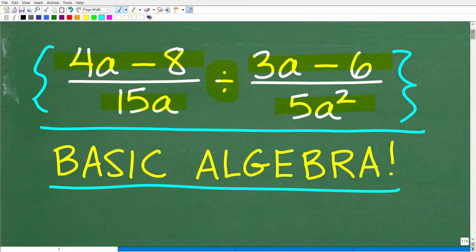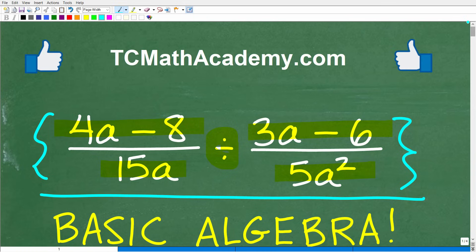If you know how to simplify this particular algebraic expression, well, that is fantastic. Go ahead and put your answer into the comments section. I'll show you the correct answer in just one second, and then we'll walk through exactly how to do this basic algebra problem.